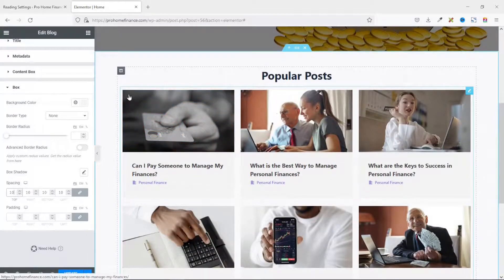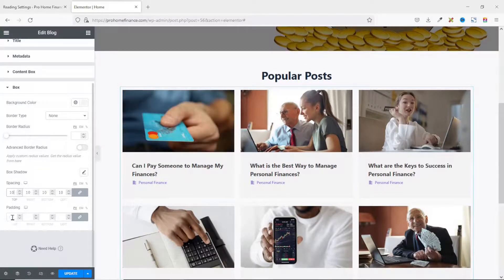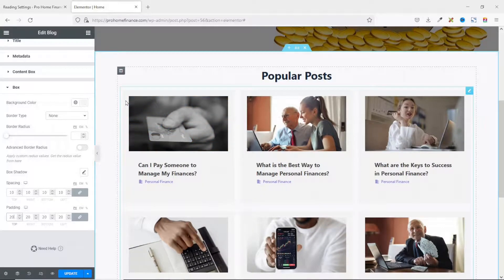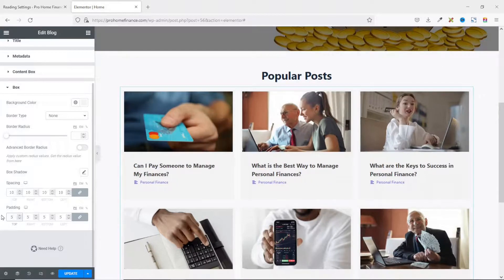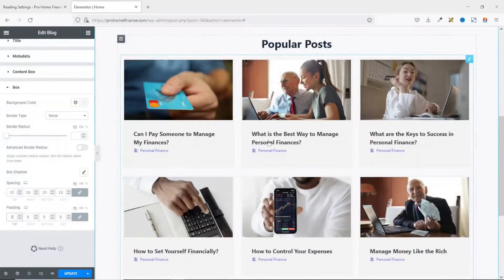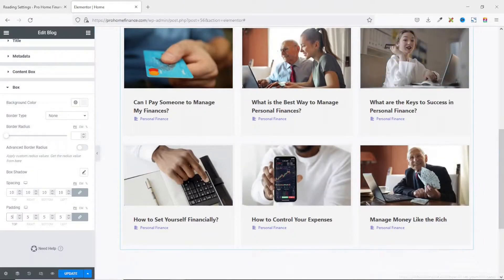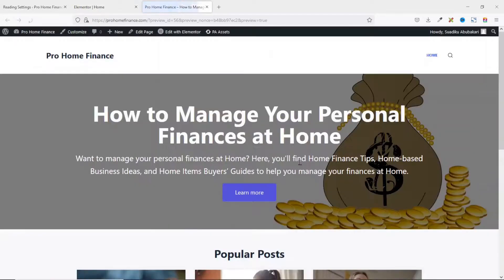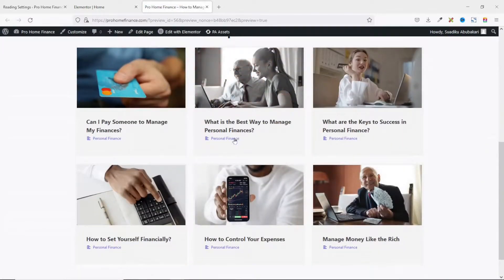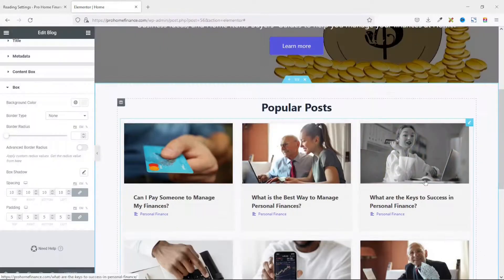For Spacing — the space between cards — I set it to 10 pixels on all sides. For Padding, looking at the image it sits flush with the gray color, so once I add padding there's a visible gap. I'll set it to 5 pixels. I'm happy with the section, so I click Update and preview the changes.